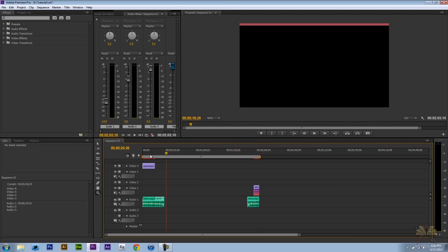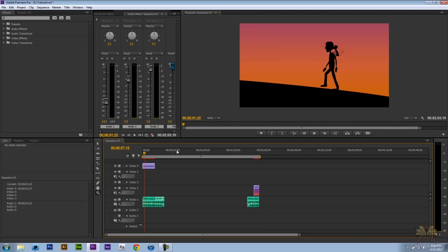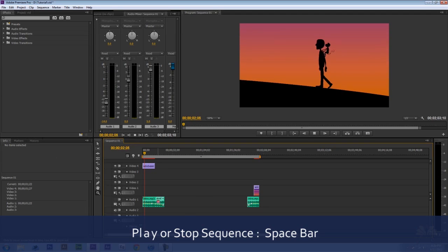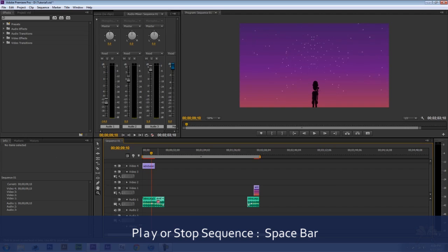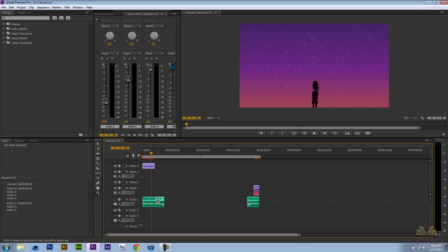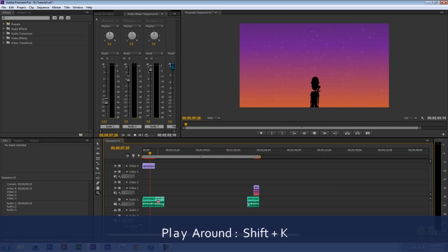Now a lot of people are on the sequence and want to try out some of the things they're doing. You can do that by pressing space bar. I'm going to press space bar again to stop it. The next shortcut I'm going to show you is shift K. And this is called play around.